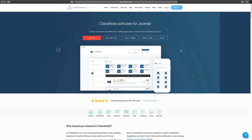Hey, what's going on? Matthew Taming here with another Joomla video tutorial. In this lesson, I want to review and demo for you DigiClassifies. If you're thinking about creating a marketplace where people come in, they create an account, they can list their products for sale — just like a Facebook marketplace — this is the perfect extension to do so.